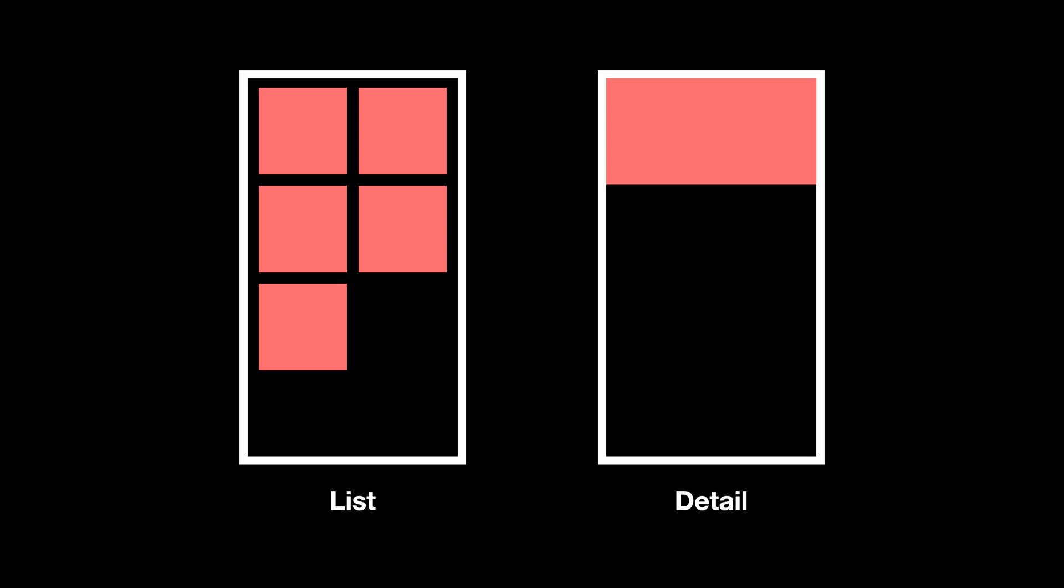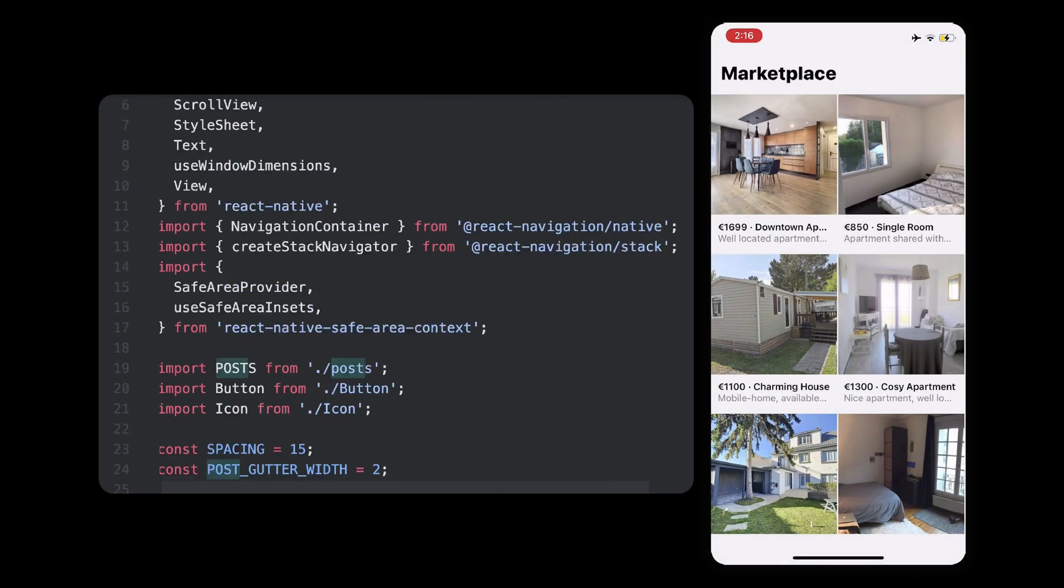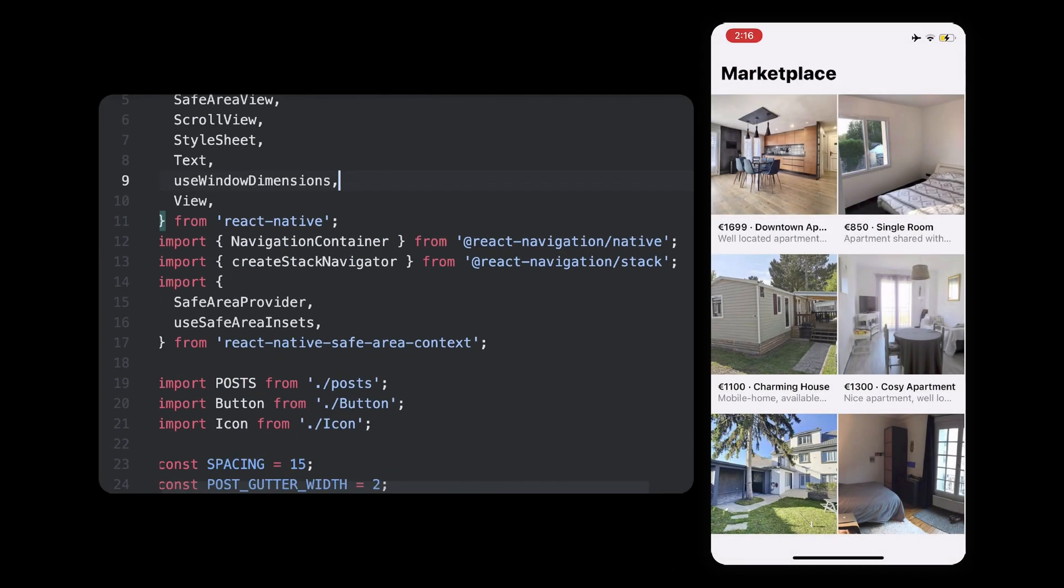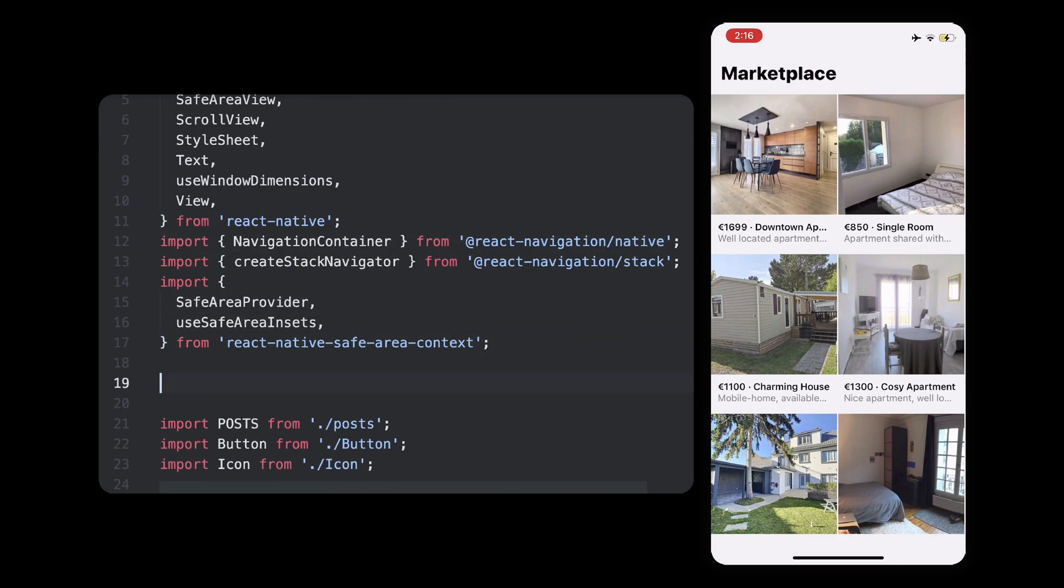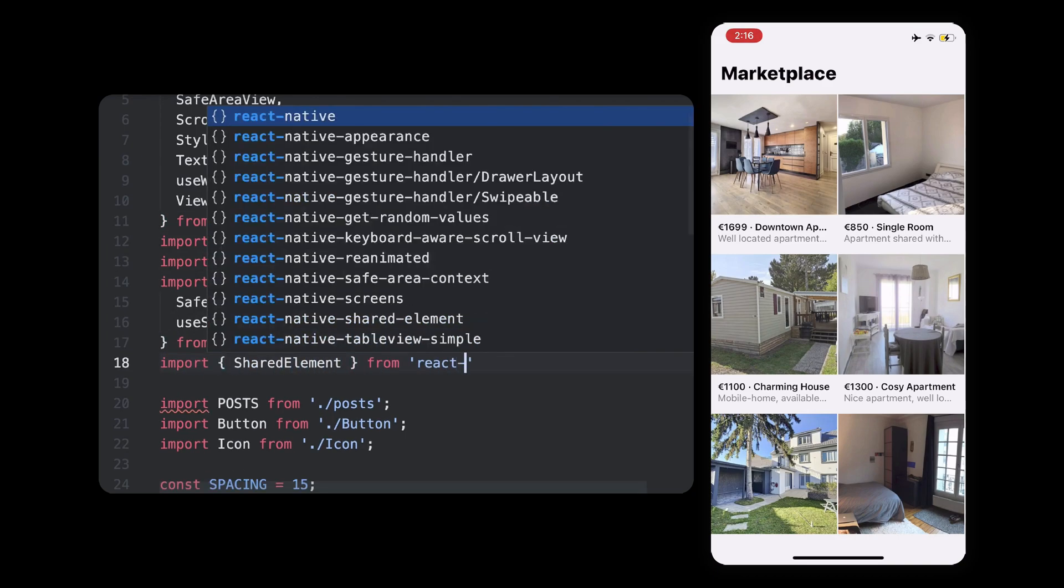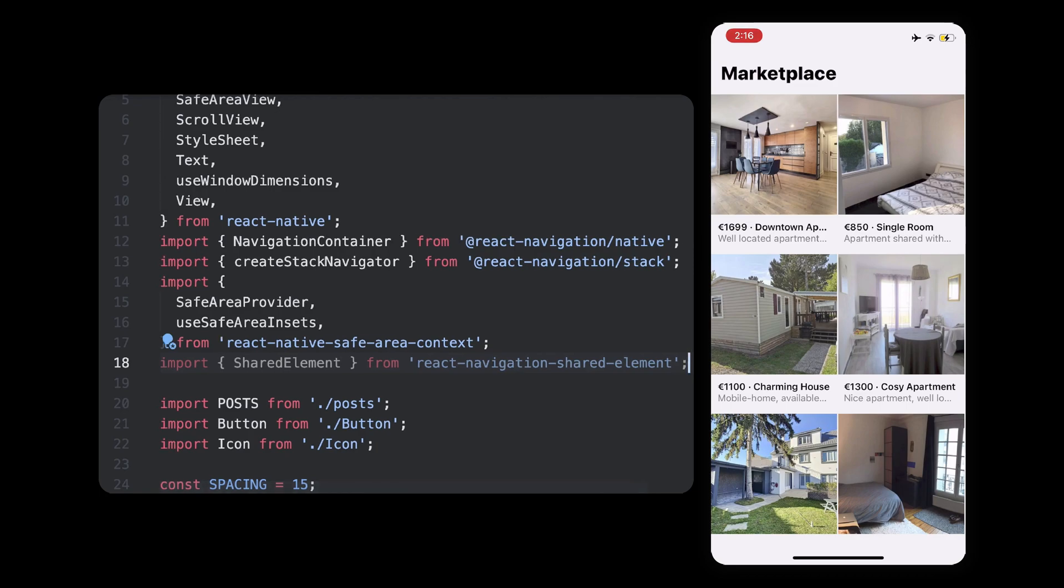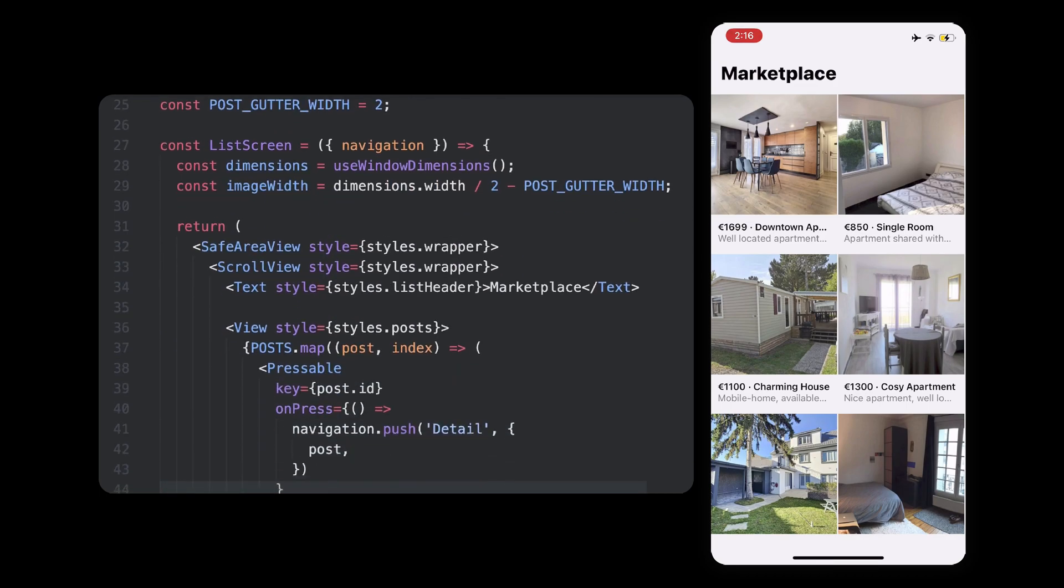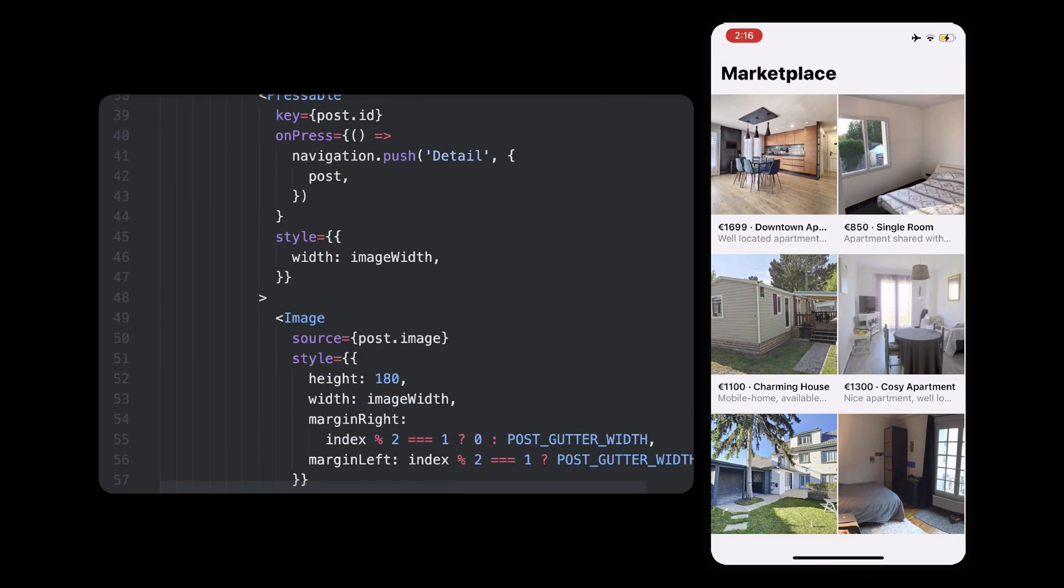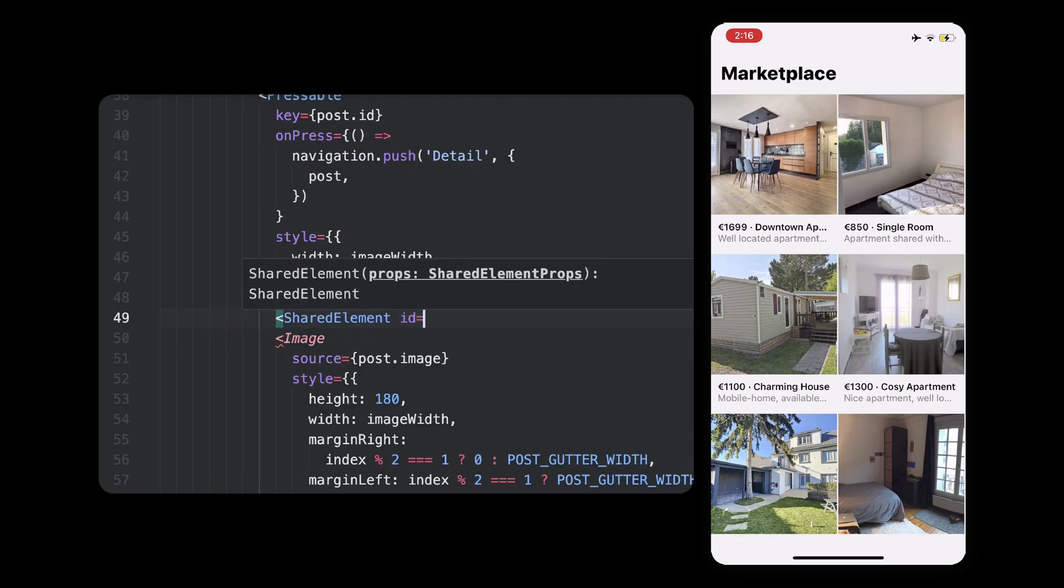To let the library know that we're sharing an image, we need to wrap each element with a shared element component. All it takes is an ID property that should be identical on both screens, so that the element can be tracked. So here, we'll import the shared element component, and wrap our two images with the same ID. Because there is not just one image, but many in our list,